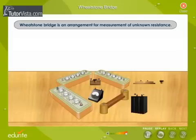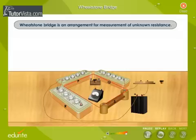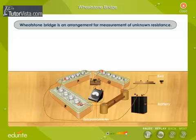A Wheatstone Bridge consists of four resistors of resistances P, Q, R and S connected together to form a quadrilateral or bridge ABCD. The pair of opposite junctions B and D is connected through a galvanometer, and the other pair of opposite junctions A and C is connected through a battery and a key.